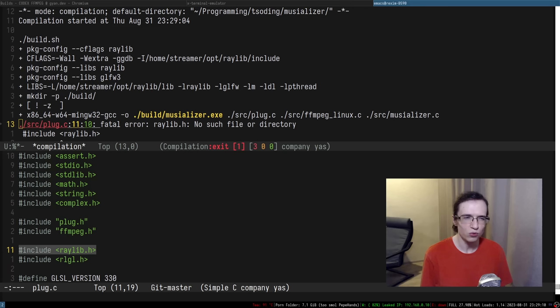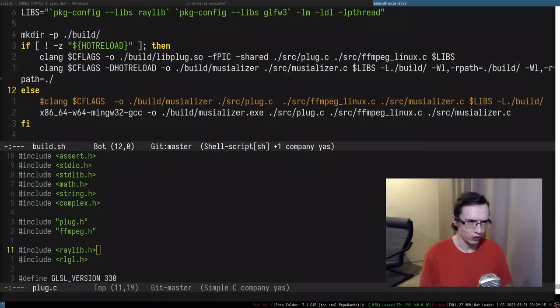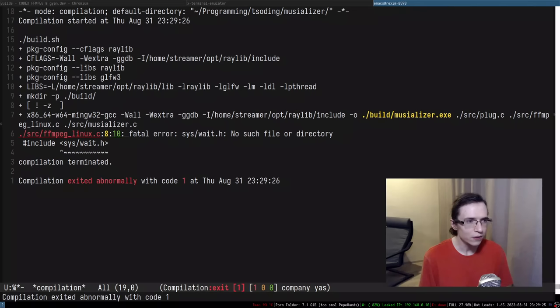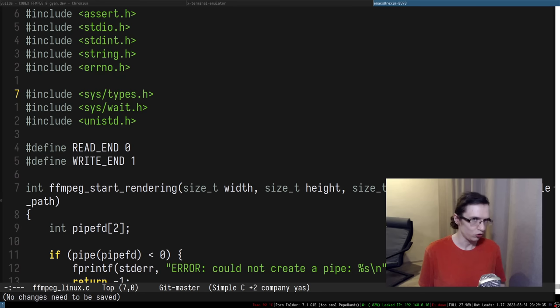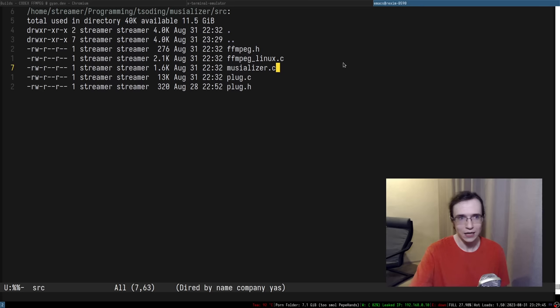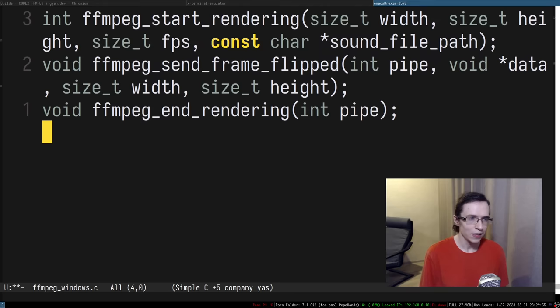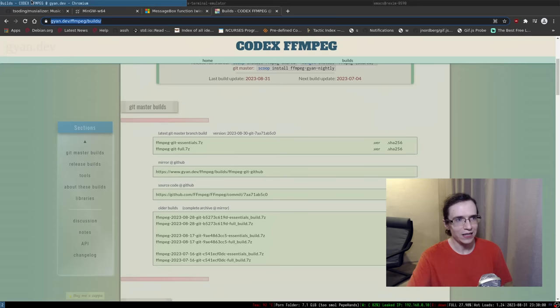The interface looks like this, and I have this one for Linux. Then we can easily create `ffmpeg_windows.c` and implement all of these functions for Windows. I already know how to implement this for Windows because I've done it in the NoBuild project — a build tool for C. I already created a separate process on Windows and connected a pipe to it. We'll just create an FFmpeg Windows translation unit and implement accordingly.